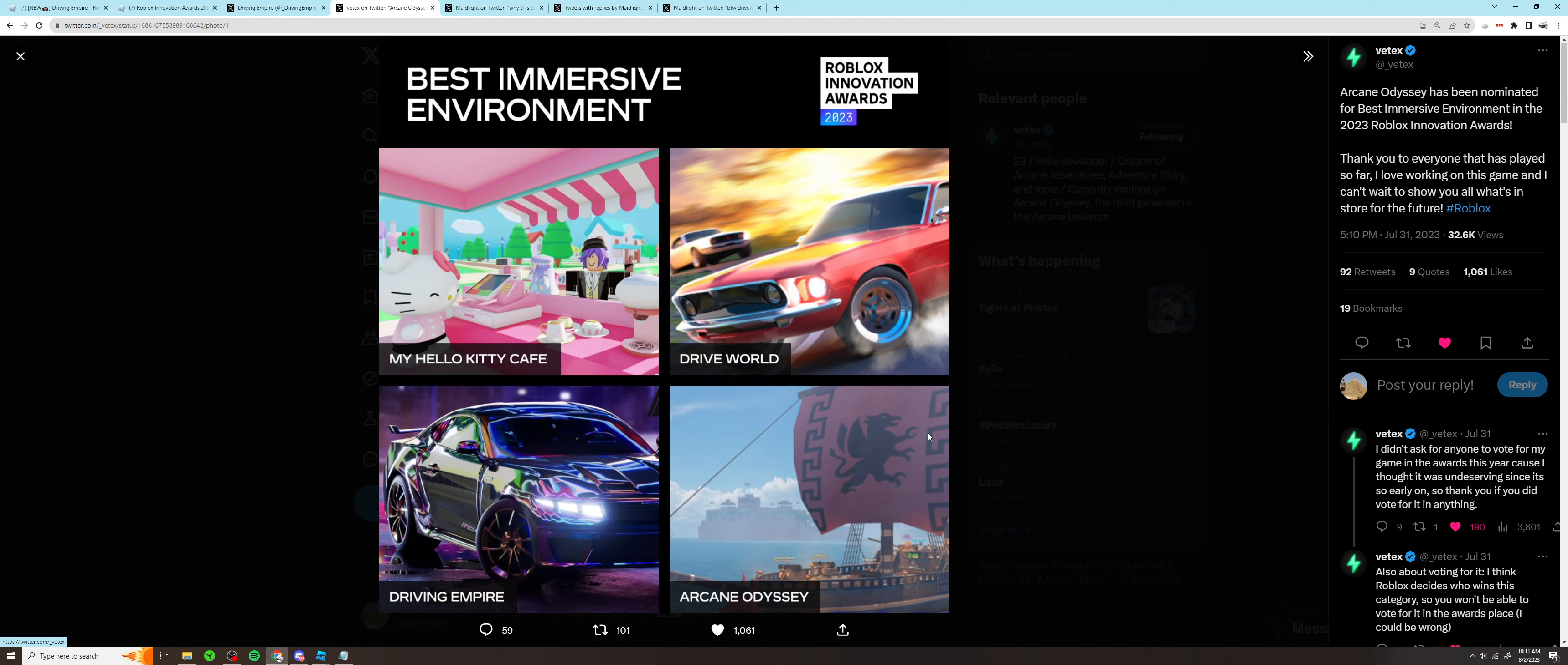Arcane Odyssey is what I hope wins. I think out of these four, it's the most immersive. It's a really fun game I've been waiting for for years. Good game, would recommend if you've never played it before and you're into that kind of game. Regardless, I want Arcane Odyssey to win. Now, which game do I think will win? I think Arcane Odyssey will honestly win. However, I think it's going to be close between Arcane Odyssey and Drive World.